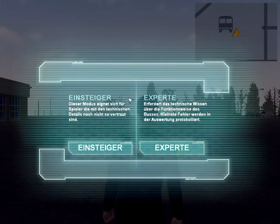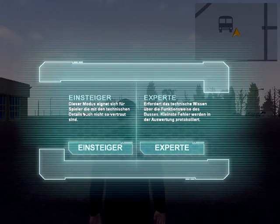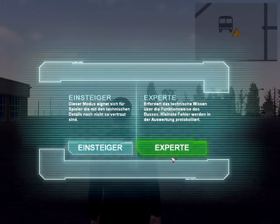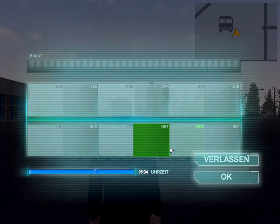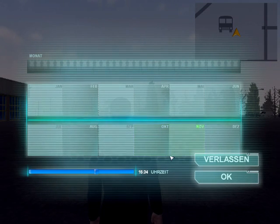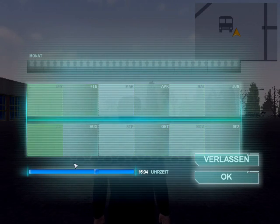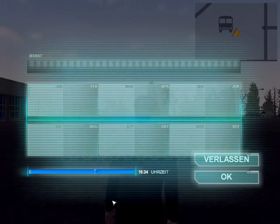In the next box, you can choose if you want to play the game in beginner or expert mode. I will tell you the differences between the two modes throughout this tutorial.